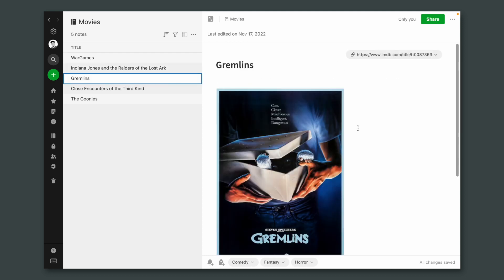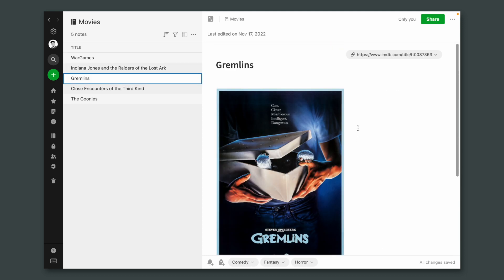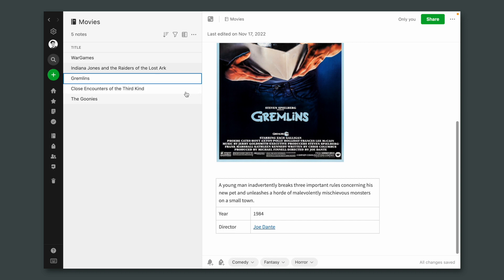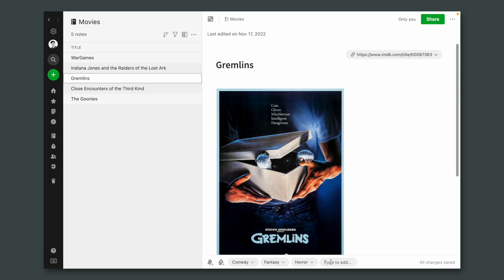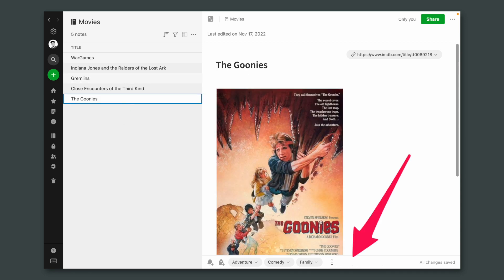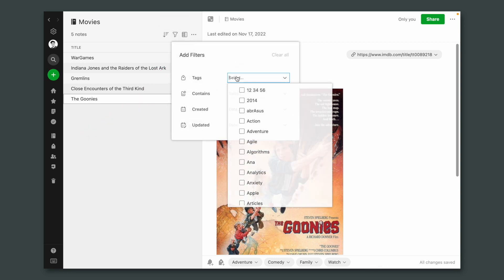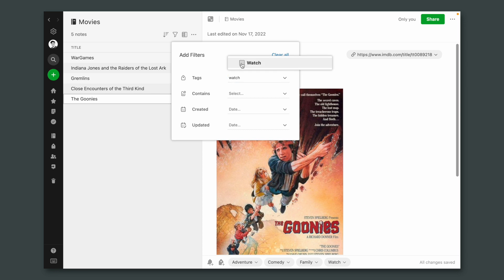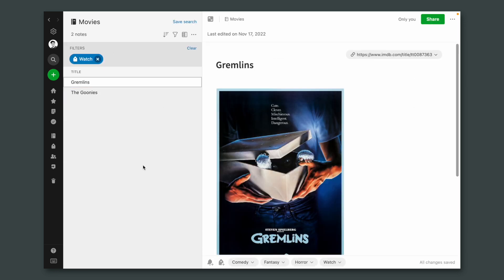Here's our basic list. I created this with data from IMDB — I copy and paste it here, and I'll show you in a moment how I did this. By the movies, I think you can tell my age. One request a person had was a way to filter the movies to watch. So here's a simple way of doing it. All we have to do is add a tag — let's call this tag "watch".